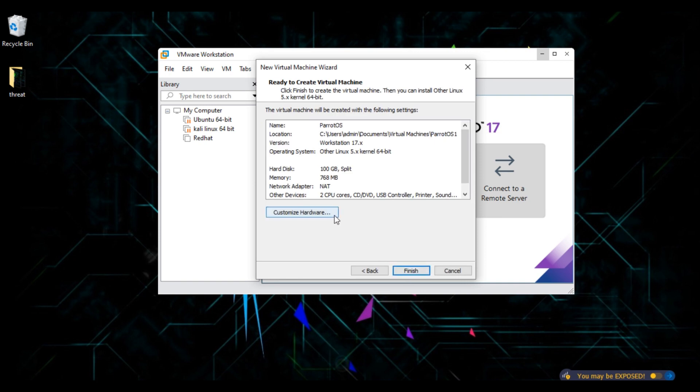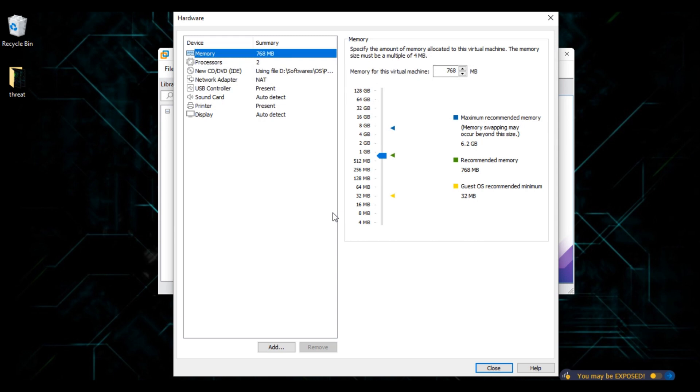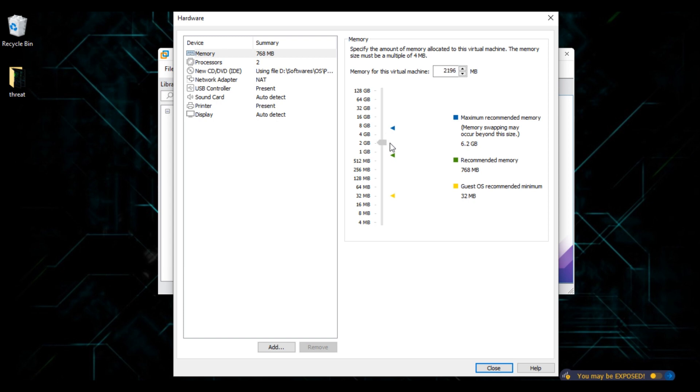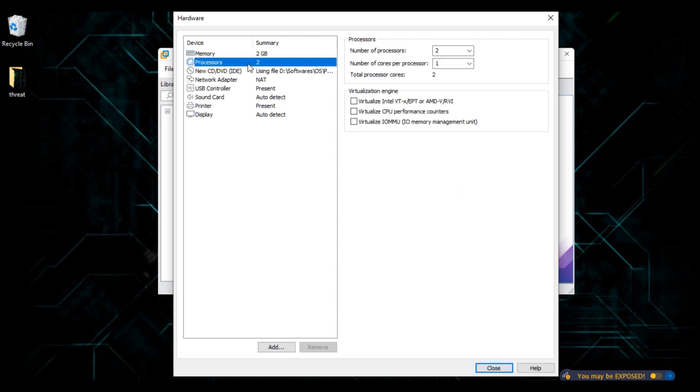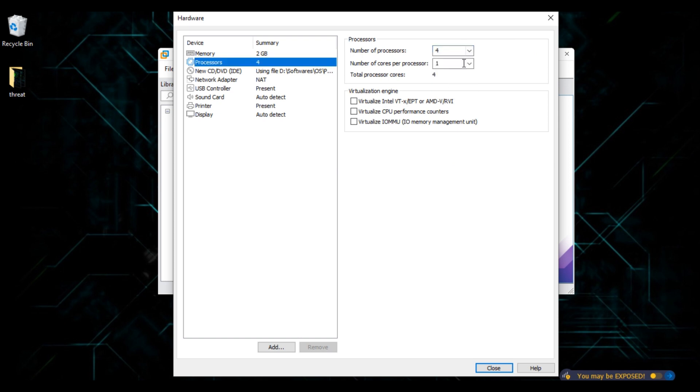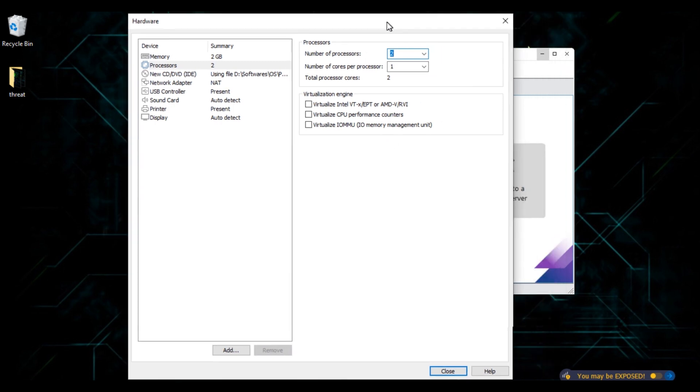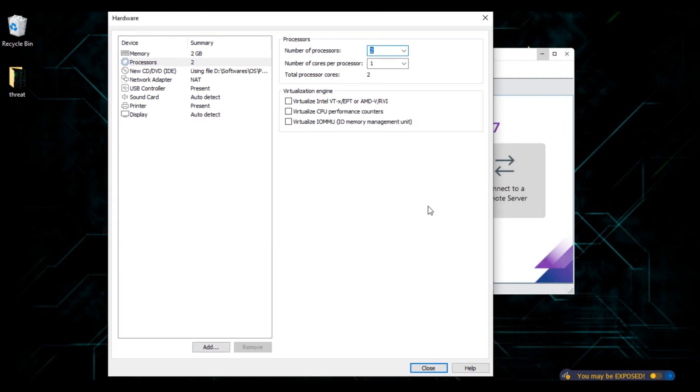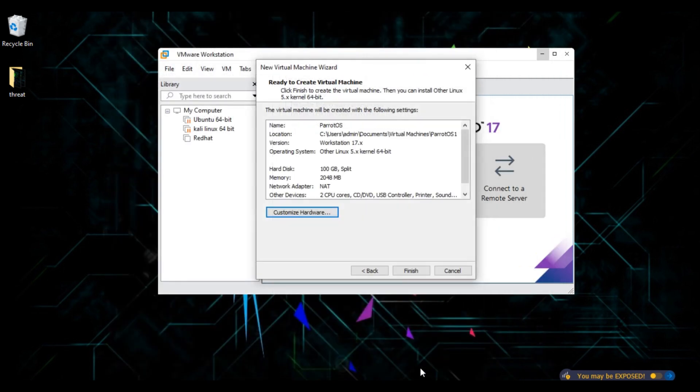Click on customize hardware. A new interface will open. Here you can also increase or decrease the memory for your virtual machine depending upon the capacity of your system. You can scroll up or down to increase or decrease the memory for your virtual machine. I will choose 2 GB. Click on processors. You can also increase or decrease the number of processors depending upon the capacity of your system. Click on close. Click on finish.